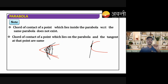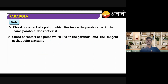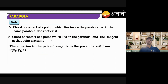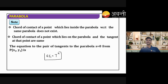Equation of pair of tangents: according to our standard notation, it is S · S₁ = T². Here S is the expression of the parabola, T is the tangent expression, and S₁ is obtained by substituting the external point into S. That's all for today — thank you all for attending!